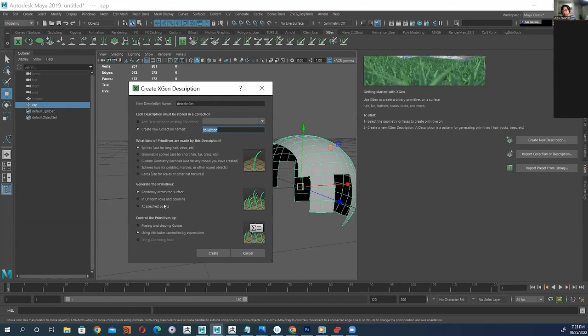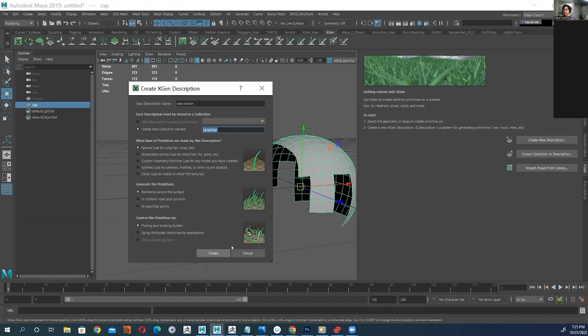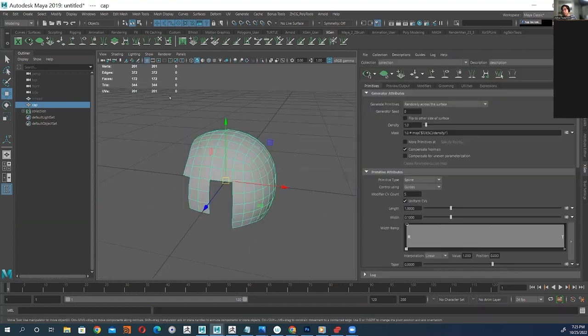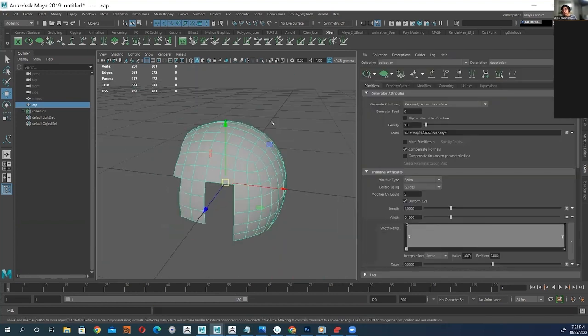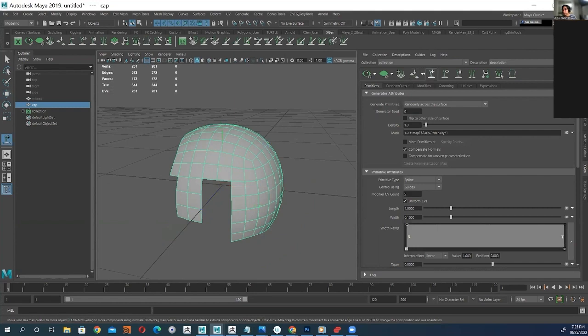I'm going to keep on splines and then I'm going to go over here to place any shaping guides. Sometimes doing groomable splines might be better - it'll scatter hairs and stuff for you all over so you don't have to hand place the guides. But I like to hand place them myself. So I'm going to use splines, go into here and do create. If you do the other ones it'll automatically scatter a bunch of splines for you, but I'm going to hand place them here.